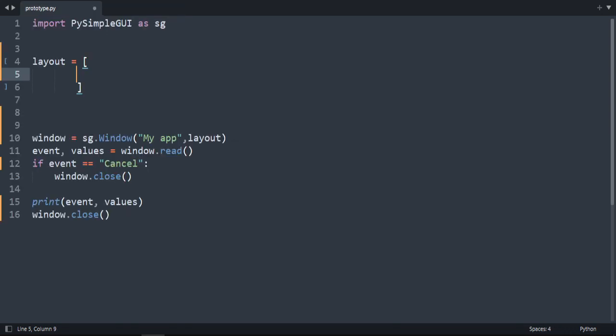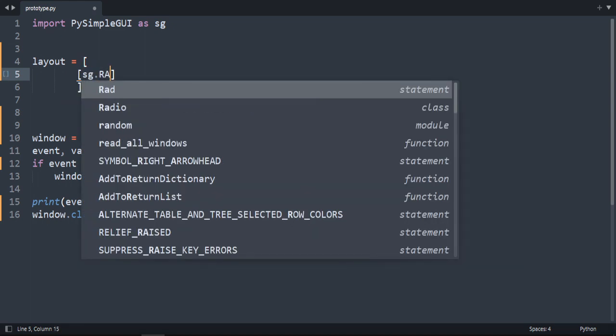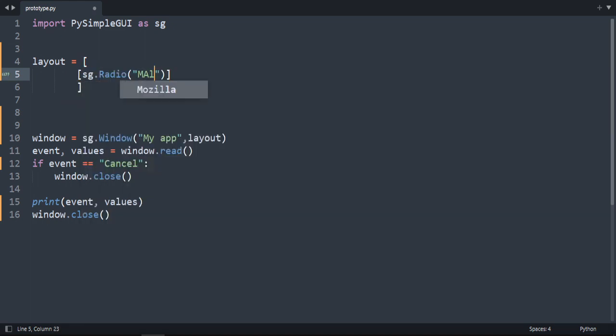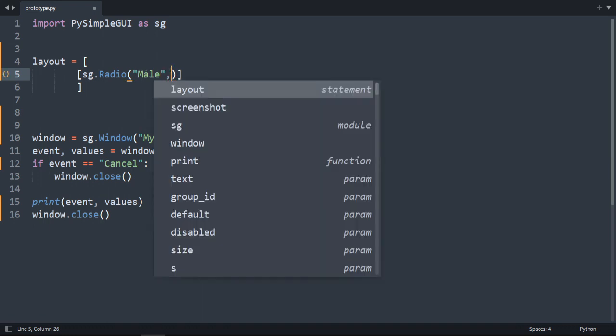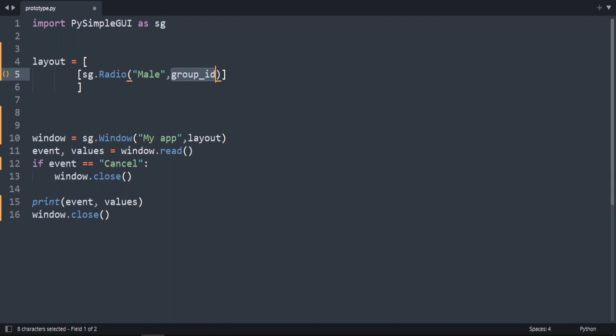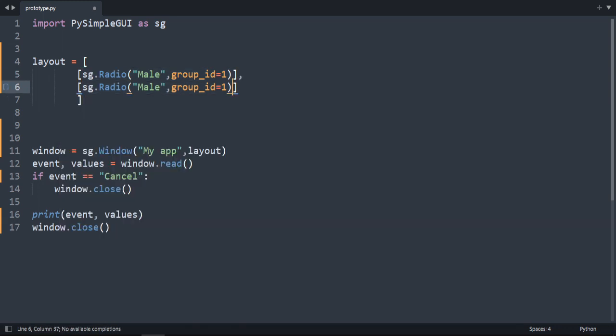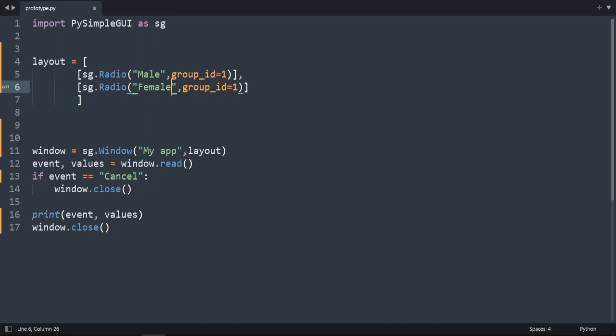Now we're going to create radio buttons. We're going to create two for gender. Male and female. So sg.radio and to male. There is a parameter called group ID. Group ID and set it to one. We're going to do the same thing to the other one. Group ID is going to stay the same. And change the text. Female.